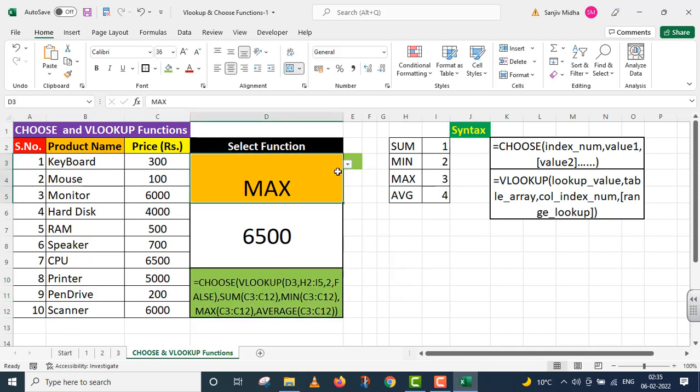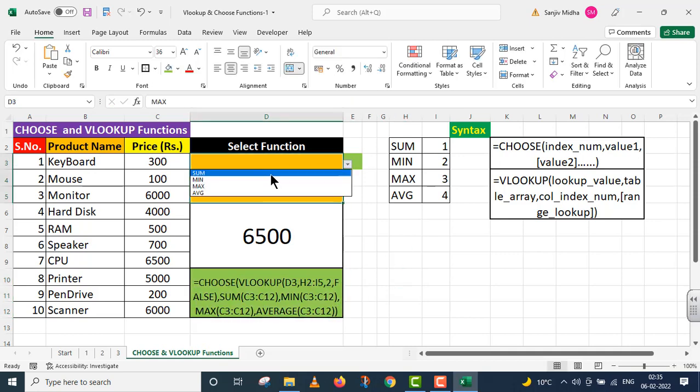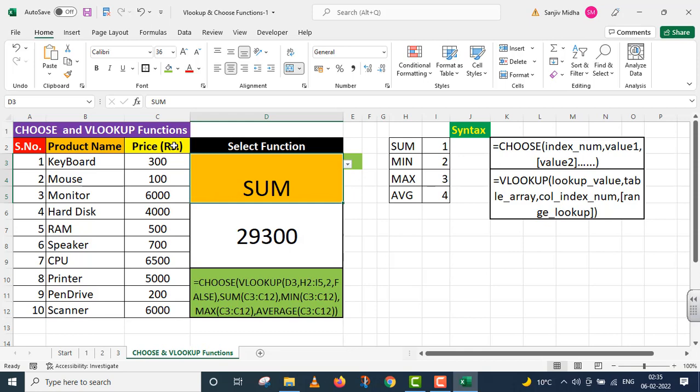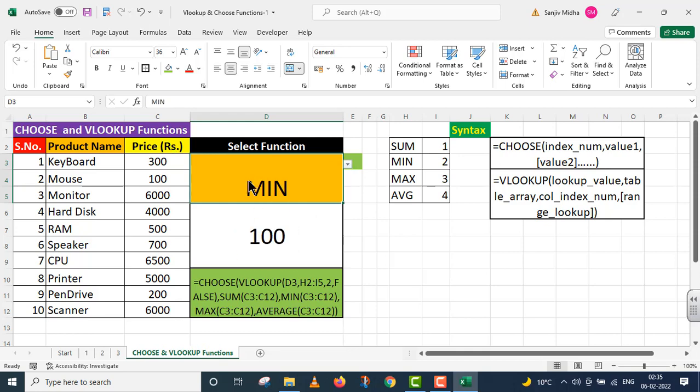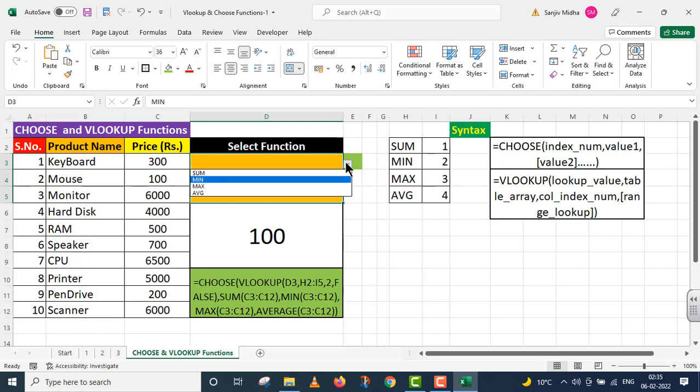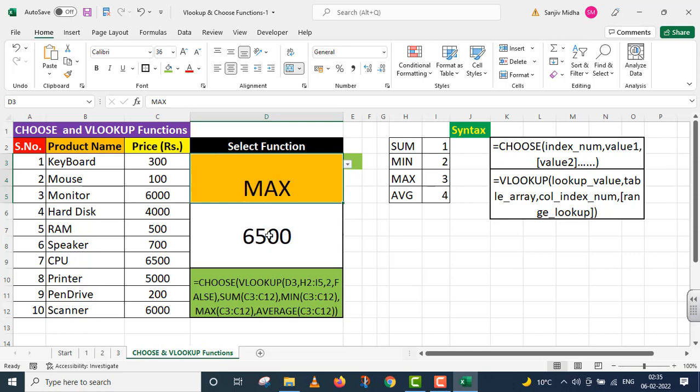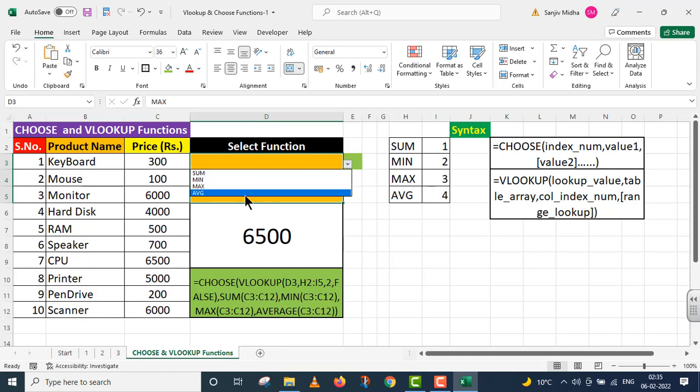Students, now look at this. If I click on SUM, then I get the sum of this entire range. If I click on MIN, then I get the minimum amount from this range. If I click on MAX, then I get the maximum value here, six thousand five hundred. And if I want to calculate the average of all products, then I get this average amount.